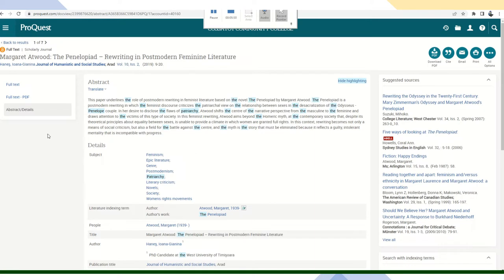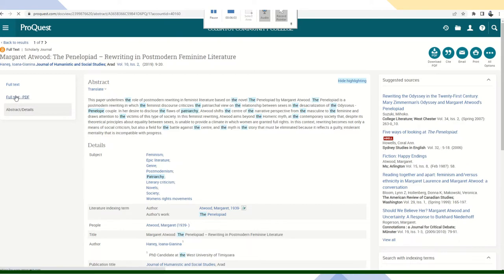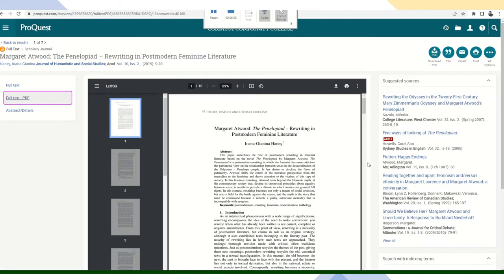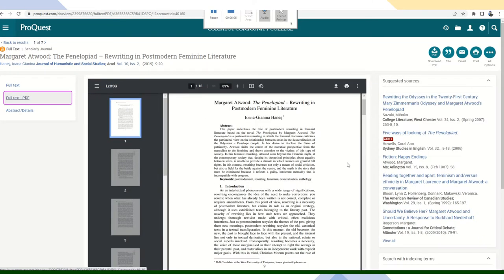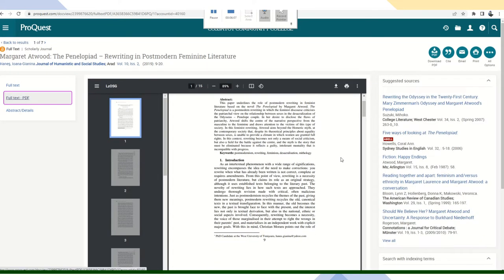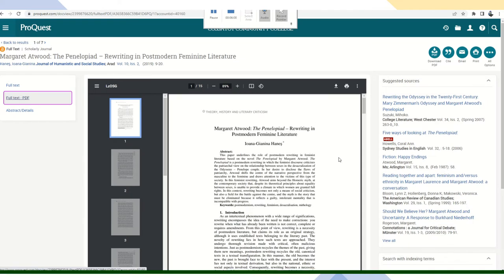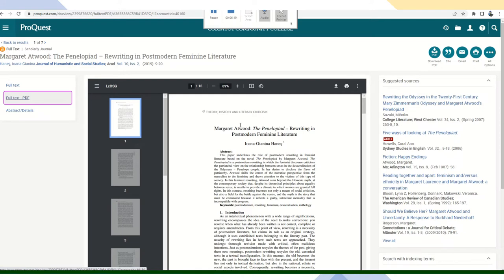So I'm going to go ahead and click on full text. And I have a couple of choices right here. I can download the document and save it or I can print it. I think I would probably download it and save it, rather than printing it because I'm still not certain if I'm going to need this in my final research, but it's definitely something I want to look at.